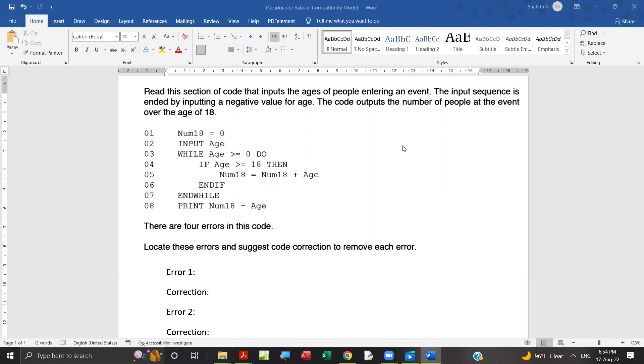While loop is used, that is precondition. Read this section of code that inputs the ages of people entering an event. The input sequence is ended by inputting a negative value for age. The code outputs the number of people at the event over the age of 18.